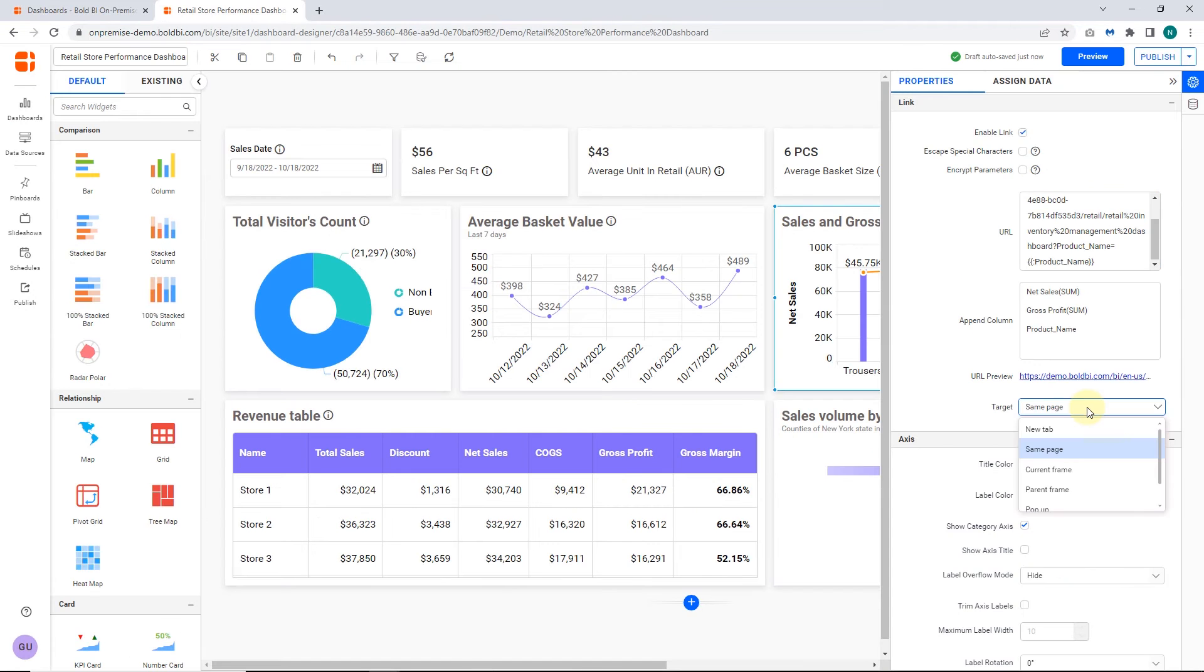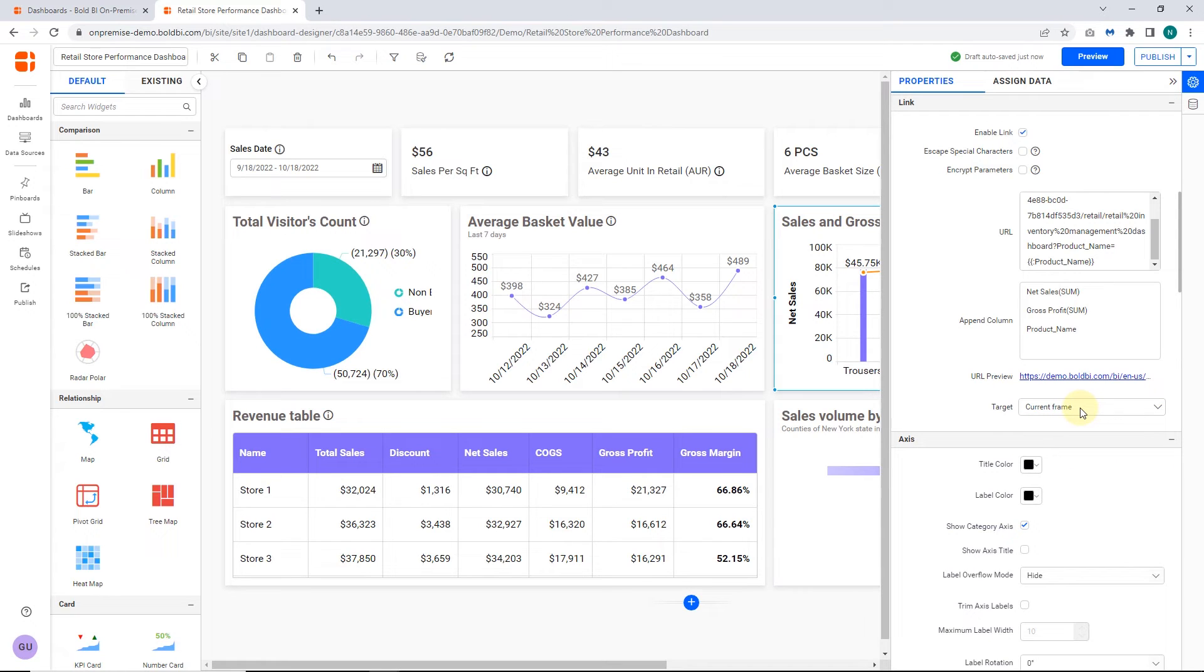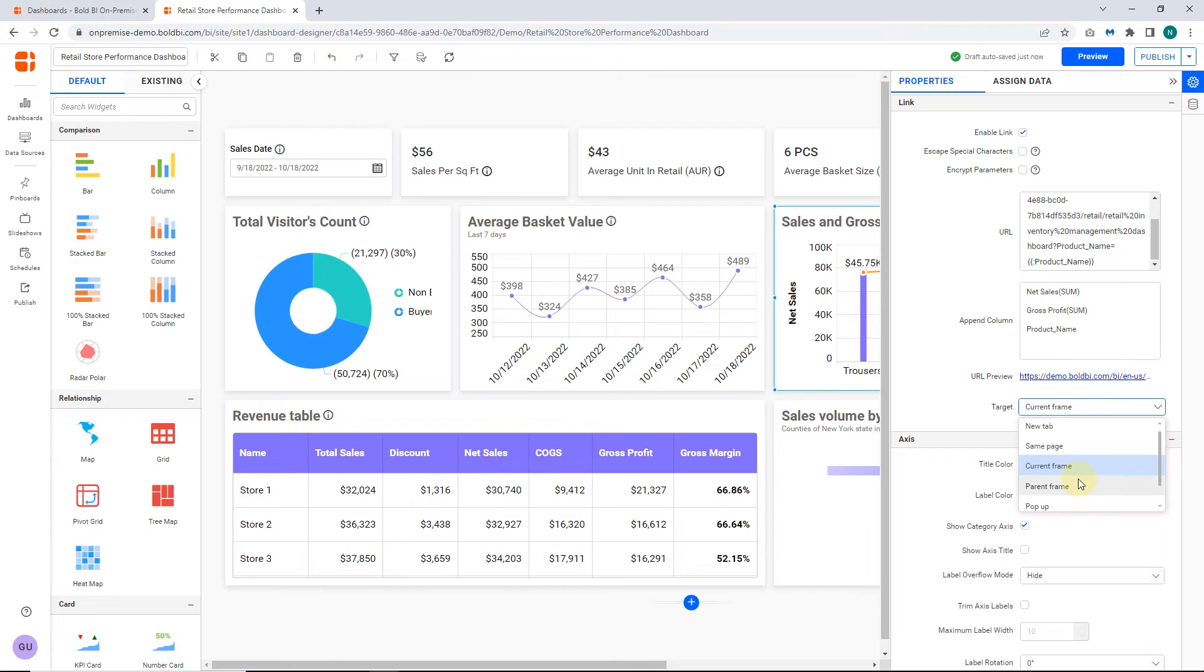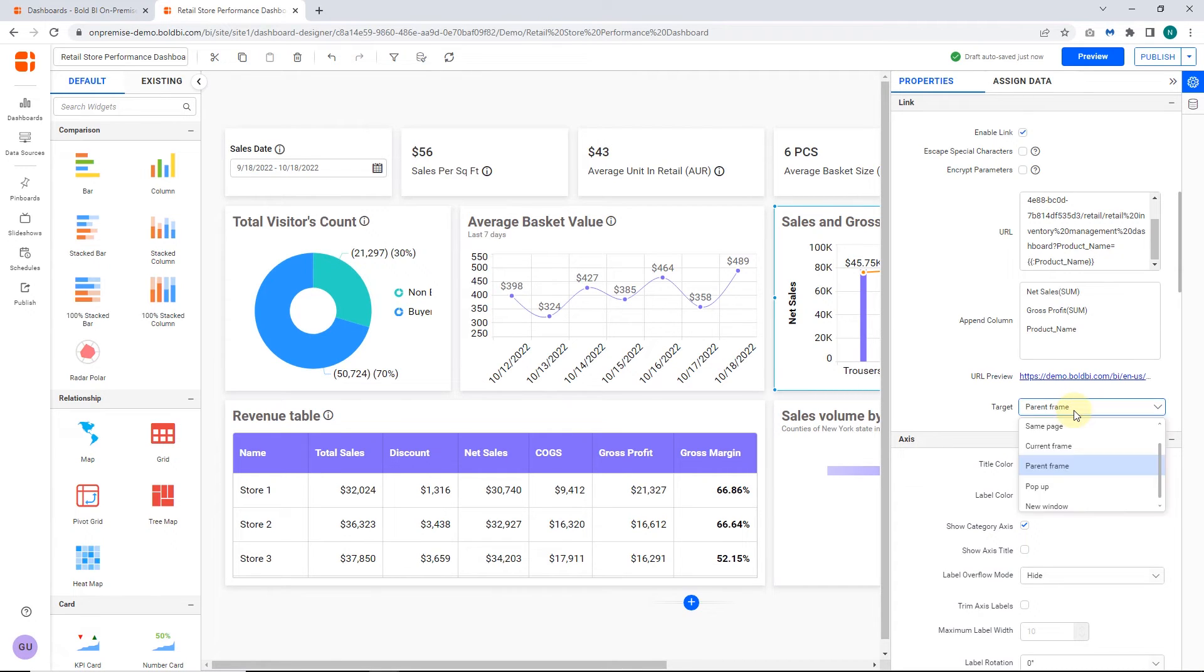Next, the current frame target opens the linked document in the same frame it was clicked. The parent frame target opens the parent frame from which the current frame is generated. These targets will be used in the embedding perspective.